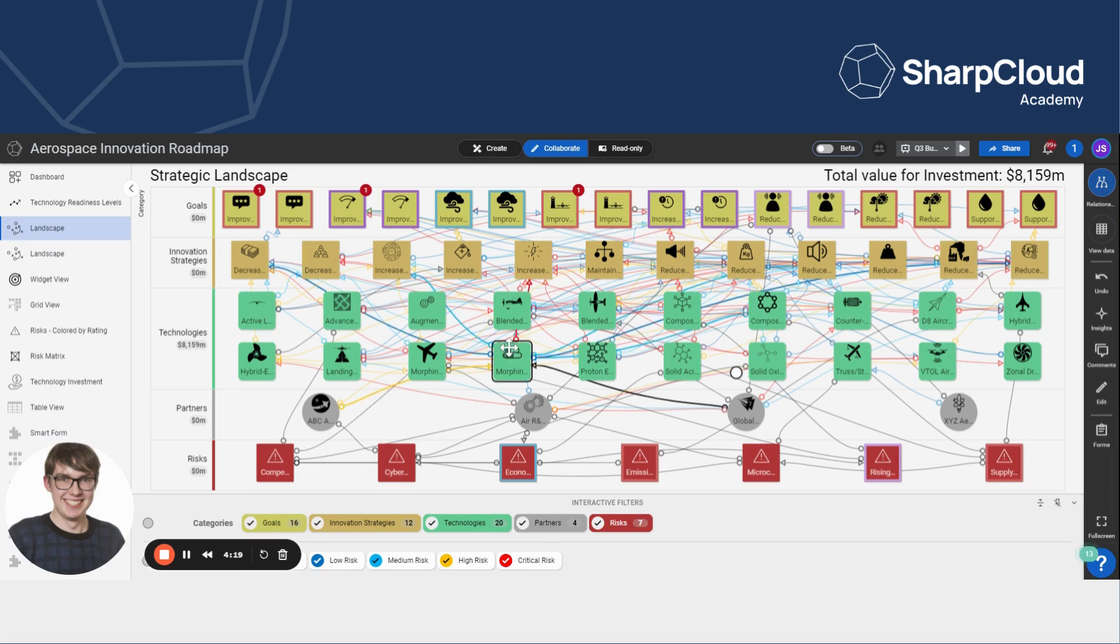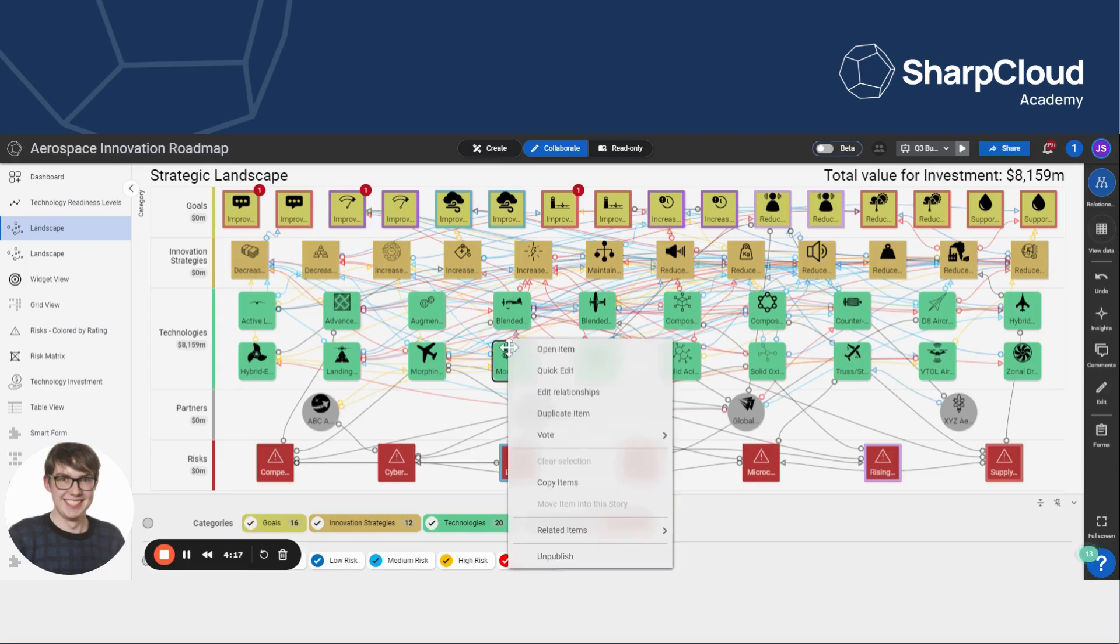So what I'm going to do to unpublish the item is just right click and select this option to unpublish. And that will remove the item from the views, but at any point a creator could go back in, republish the item and introduce it to the story again.